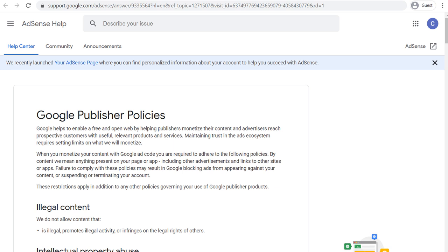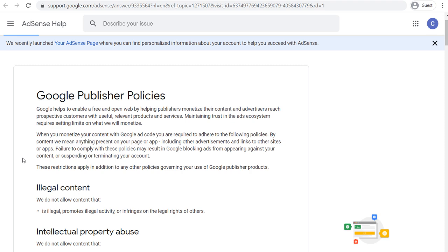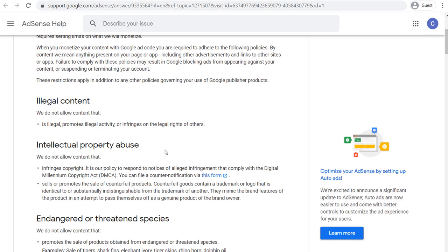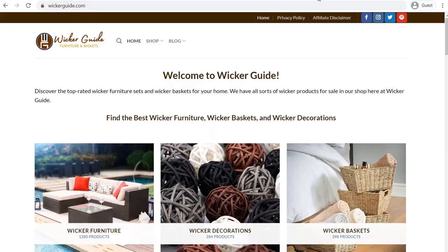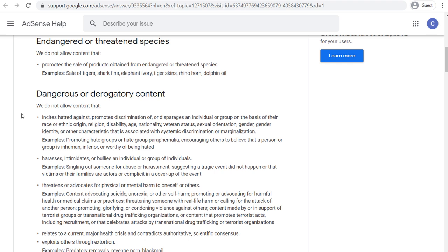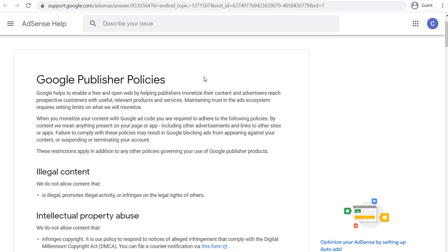The Google publisher policies are pretty straightforward. If you have a website with illegal content, intellectual property abuse, or other restricted content — it's pretty self-explanatory. If it's a website like wickerguide.com, you're not going to have any issues for anything that's a PG website. If you start to have some things that are a little bit more rated R, you're going to have trouble getting accepted to Google AdSense. I'd recommend going through the Google publisher policies if you're not sure if your website will be accepted.